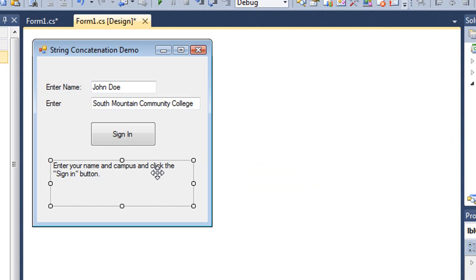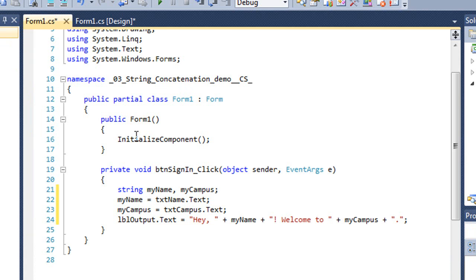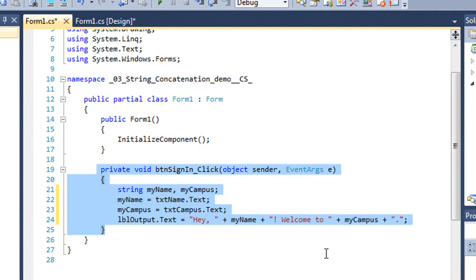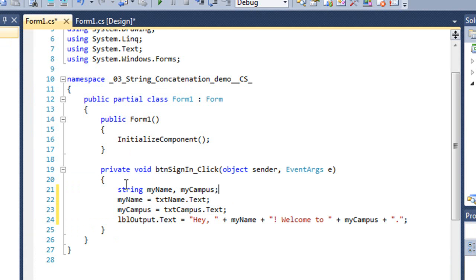Let's take a look at the code for the button. So here's my procedure. I am declaring two variables, myName and myCampus, as string data type variables.